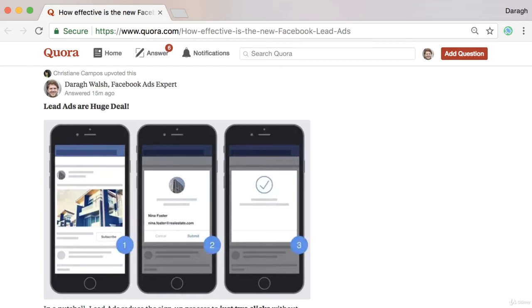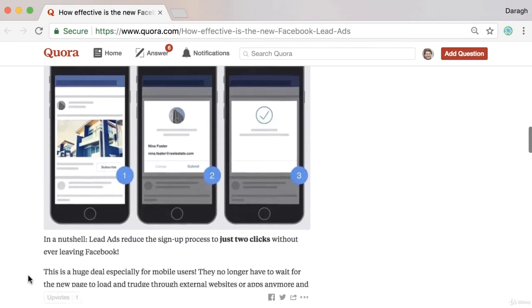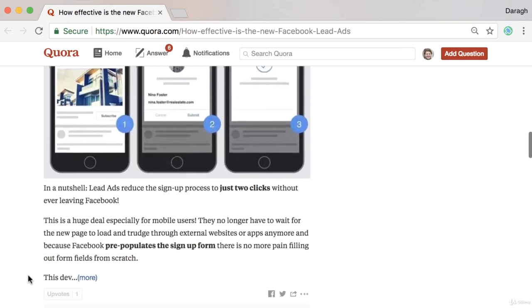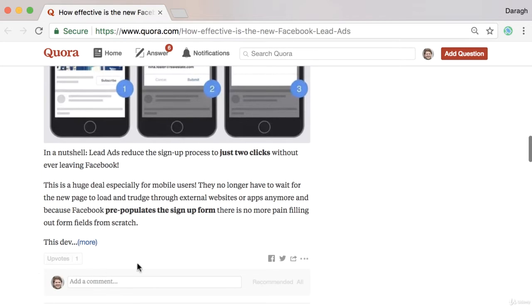Once you publish your answer on Quora, it's important not just to leave it there. You do need to do a bit of promotion, especially when you're just getting started, in order to get the word out.